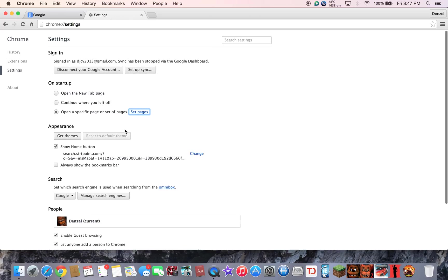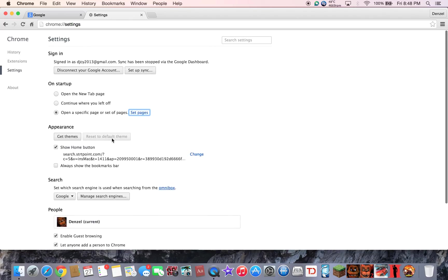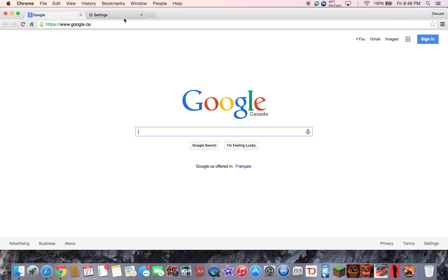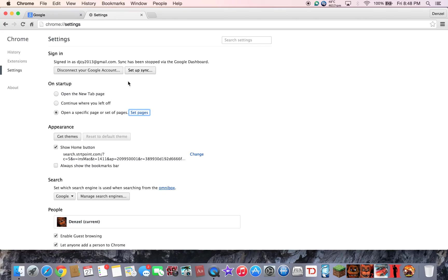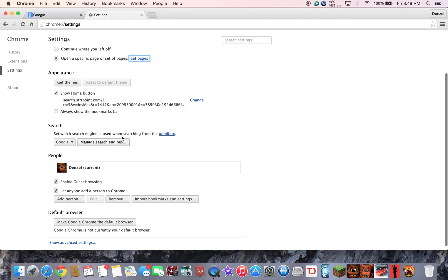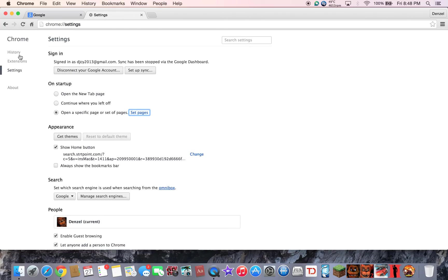Again you can also mess around with the settings to make Google Chrome how you want it to be. You can also go on the stuff for more information and other settings.